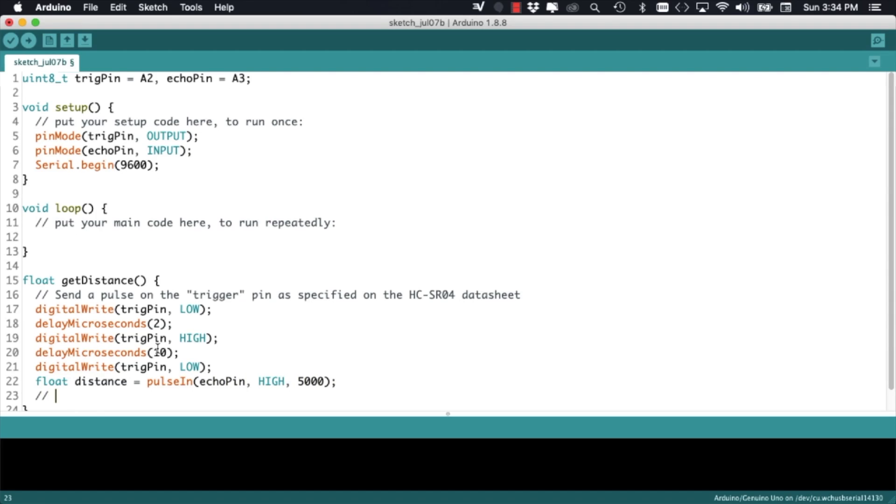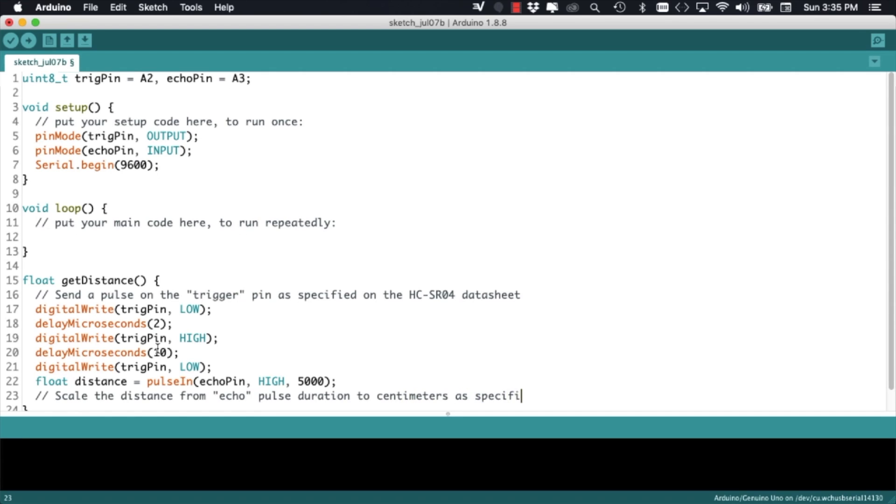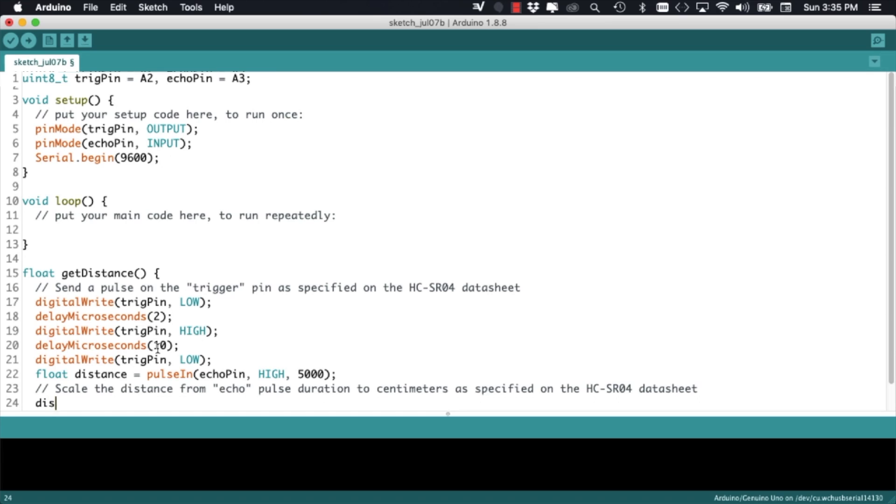After sending out the pulse, we can use the pulseIn function to measure on the echo pin for how long that pin goes high. That will give us a measurement of how far the object is in front of the sensor.